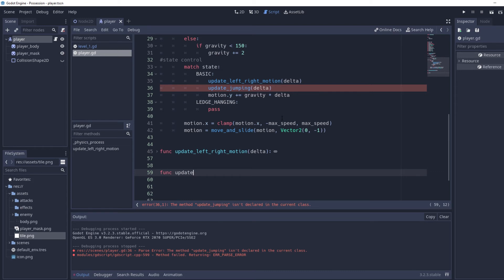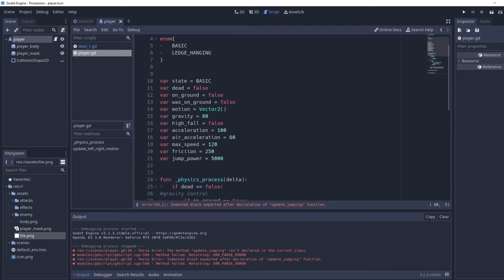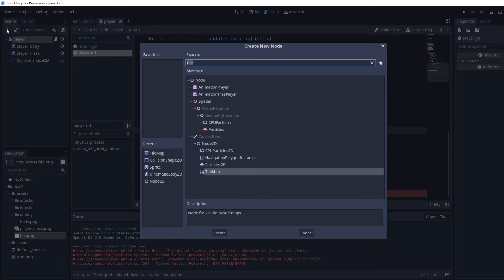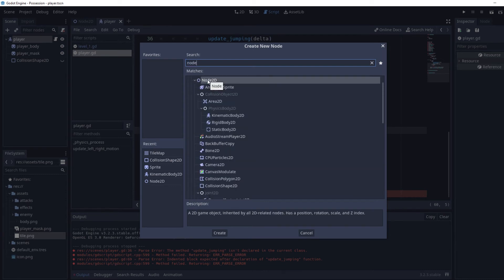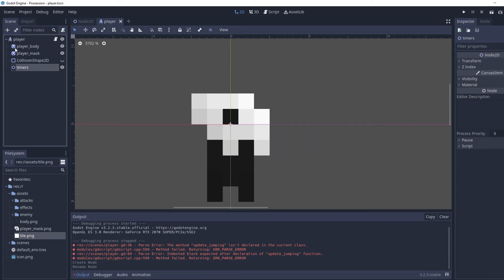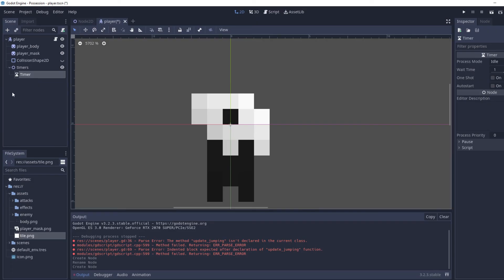We're going to make a new function `func update_jumping(delta)`. Instead of a jumping variable, we're going to add a Node2D and name it 'timers' — since we'll end up having a lot of timers — and add a Timer as a child of it named 'jump_time'. Timers track actual time, which is much easier than tracking frames in script.